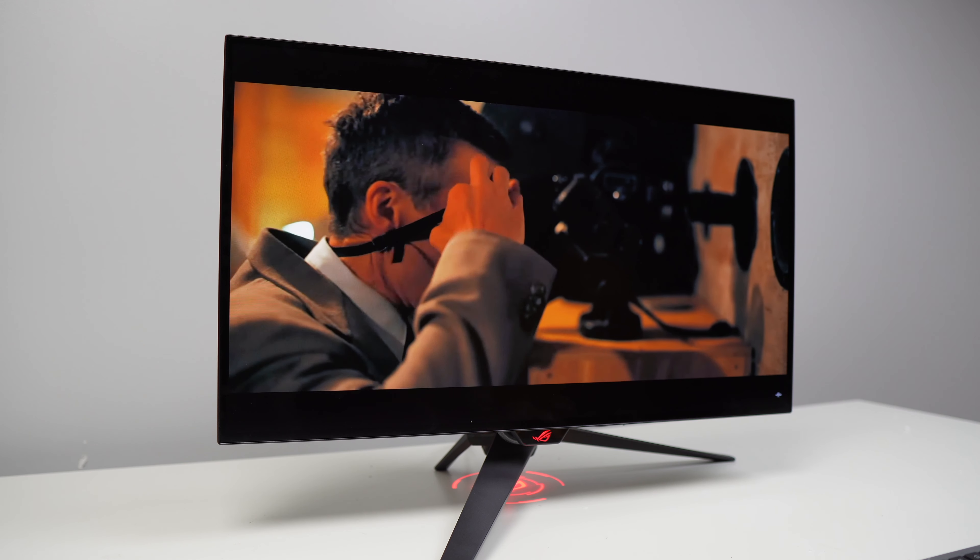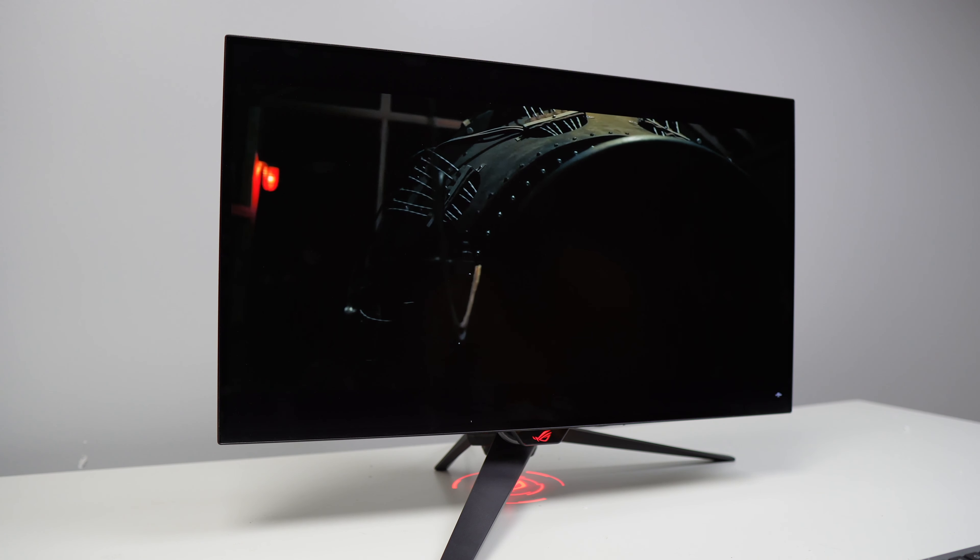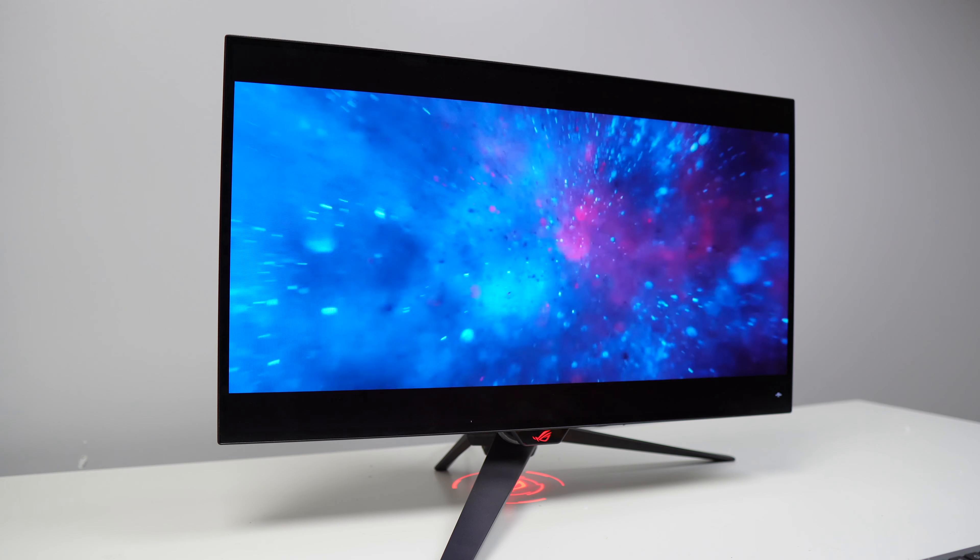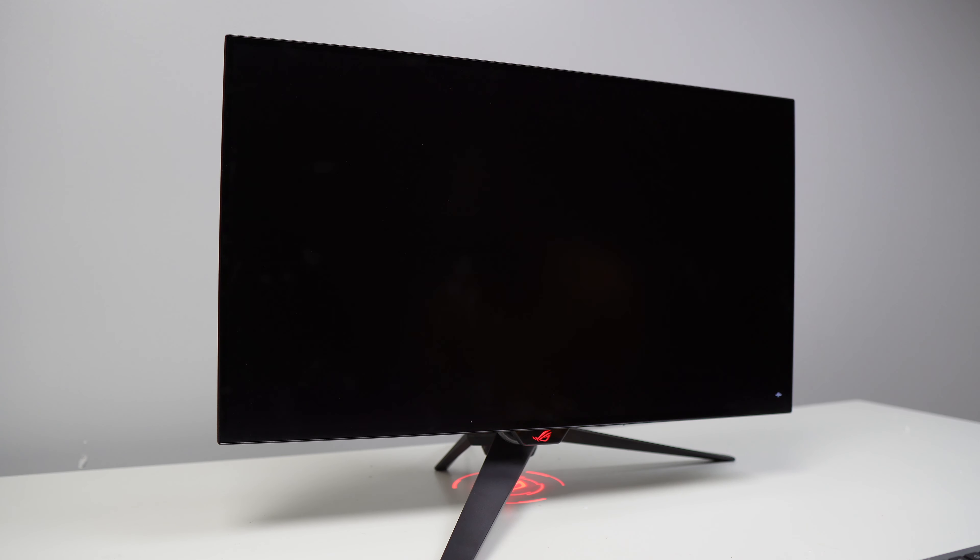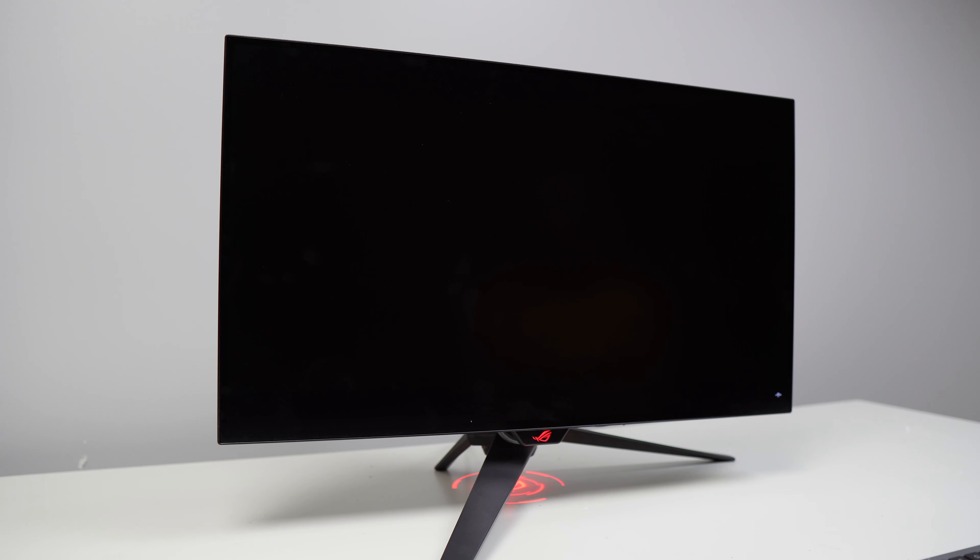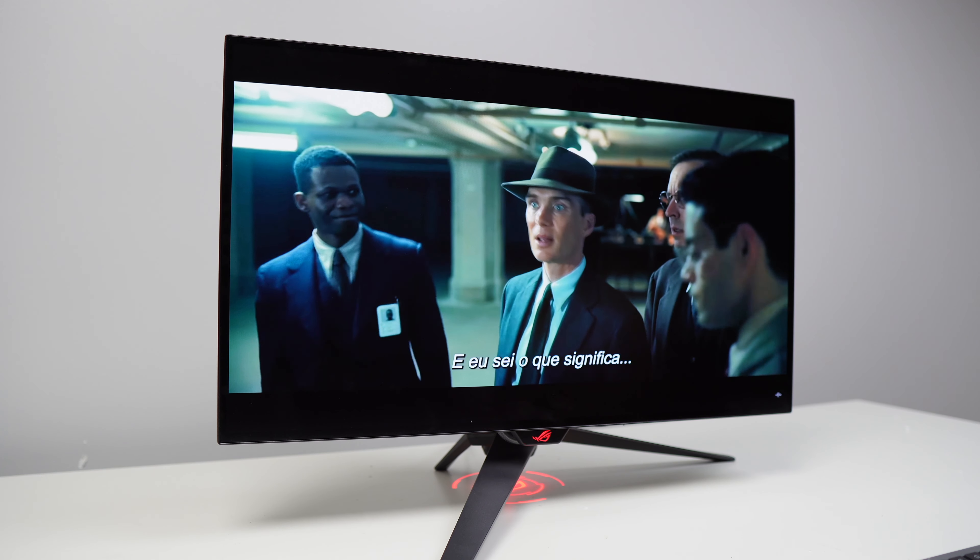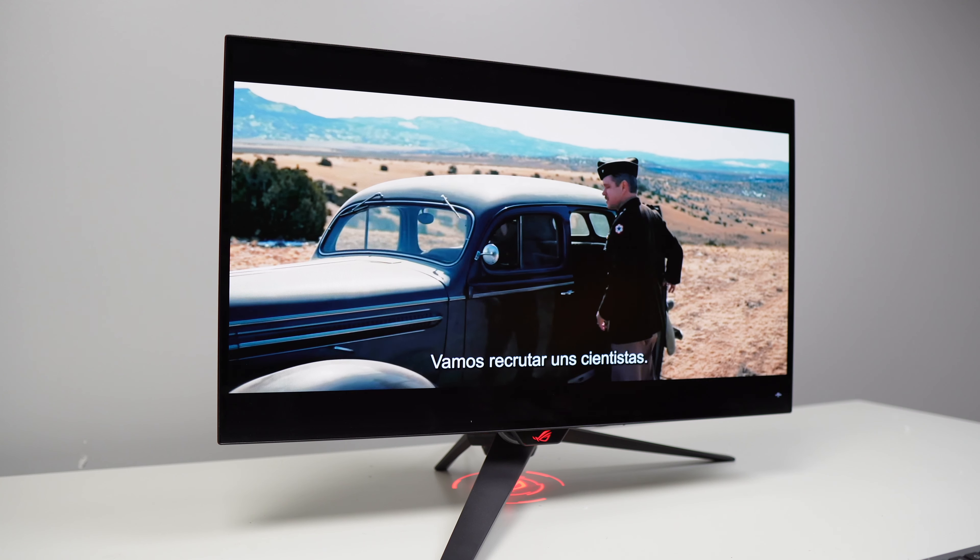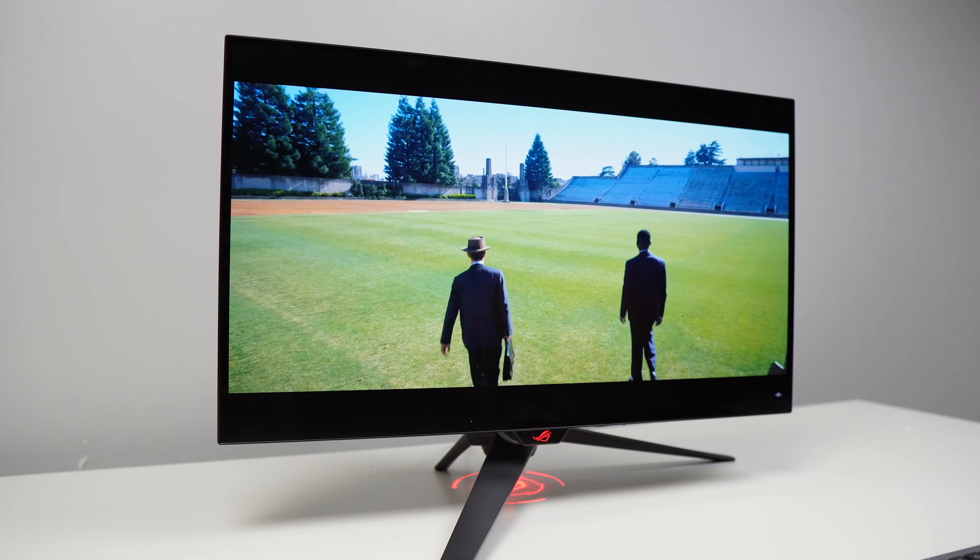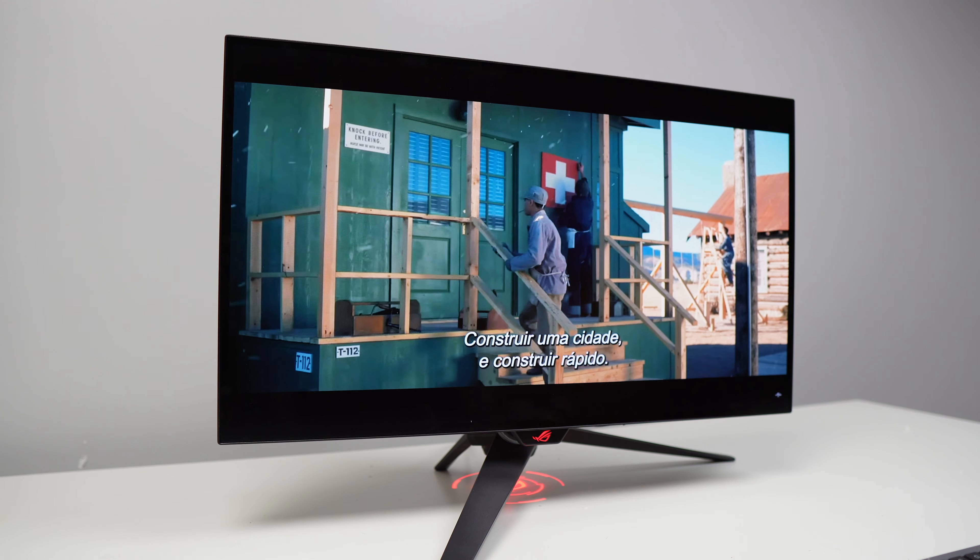Although completely aimed at a superior gaming experience we can also take advantage of everything this display offers for multimedia consumption. The only downside that I can see is that the 27 inches is an excellent size for a desktop monitor but if we are far from it it might be small.